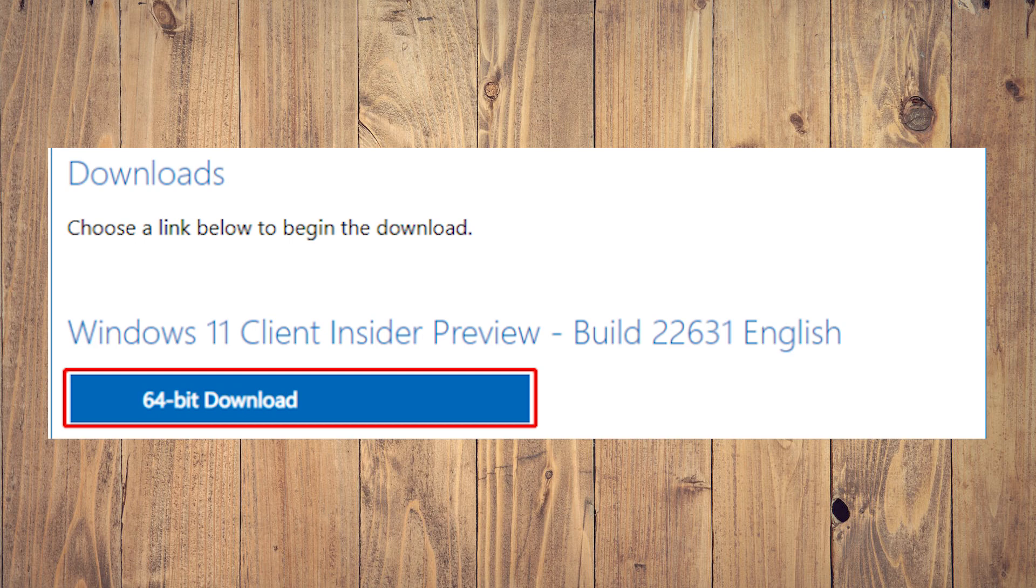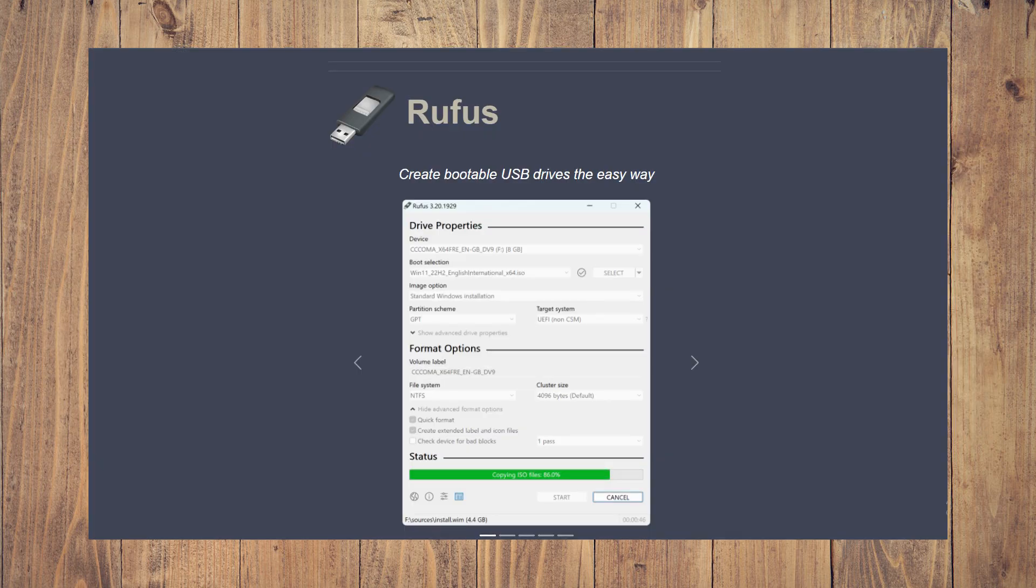Download the Windows 11 23H2 ISO file. Next step is to use Rufus to create a Windows 11 23H2 installation drive.